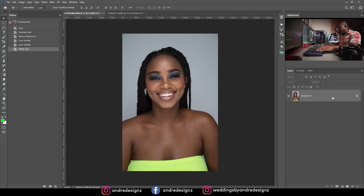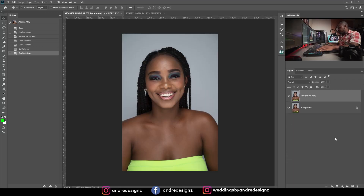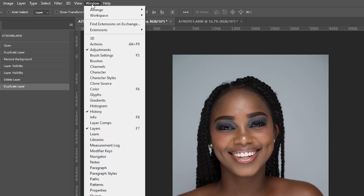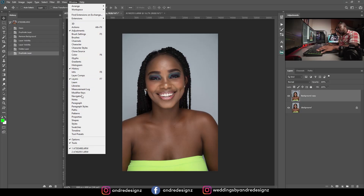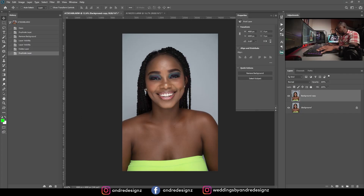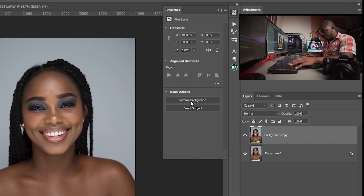The first thing you're going to do is duplicate the image — duplicate the background layer. Then come up to Windows, go down to Properties, and on the Properties tab you'll see an option under Quick Actions that says Remove Background.